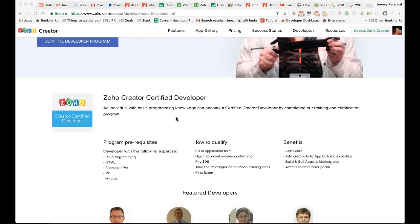And then you can become a certified Zoho Creator Developer. This will allow you to be part of a special community where you get given leads. If you want to do this as a full-time profession, this is a great way to get recognized and allow Zoho to know that you know what you're doing.